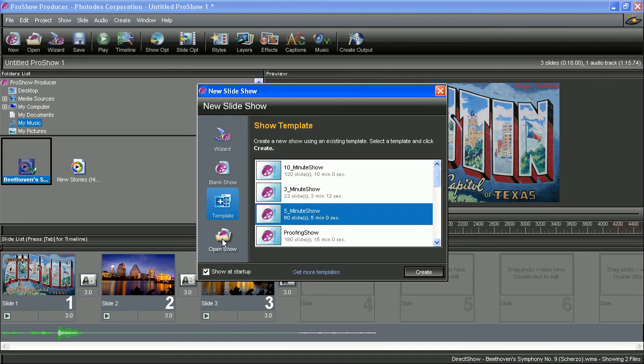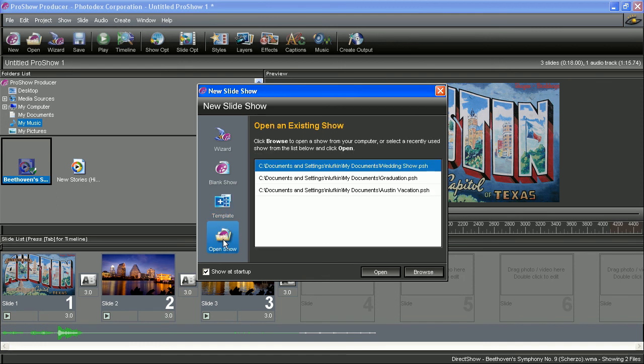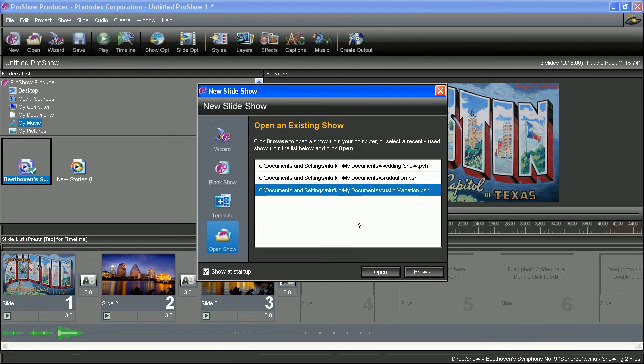Lastly, we have Open Show. Open Show will load an existing show you already have created in ProShow. You can click on the Browse button to open a show from your computer or select a recently used show in the list and then select Open.